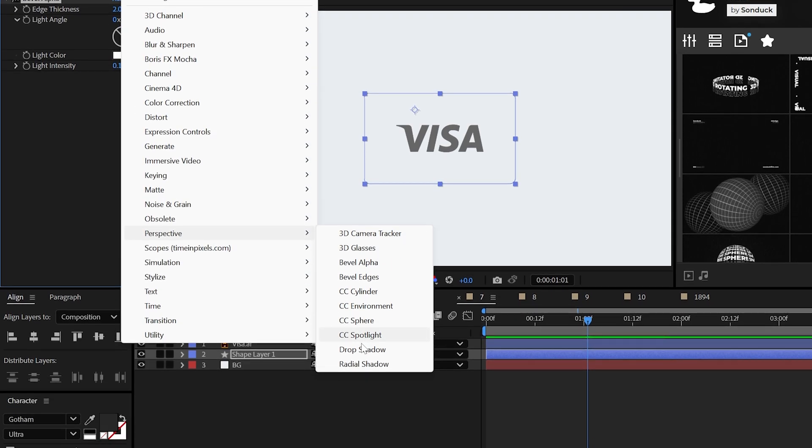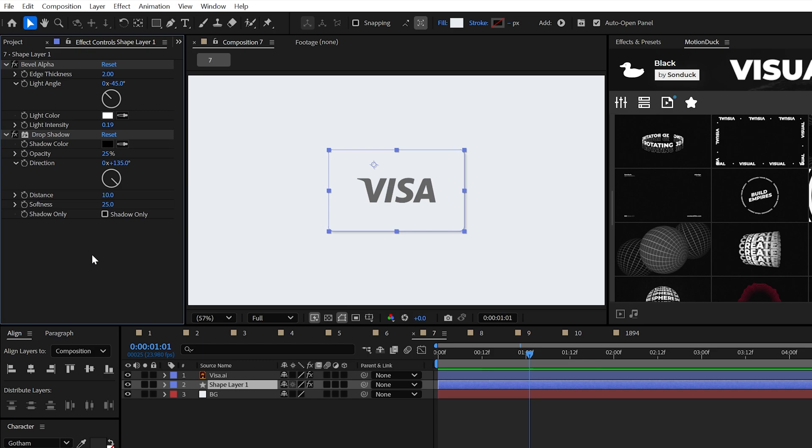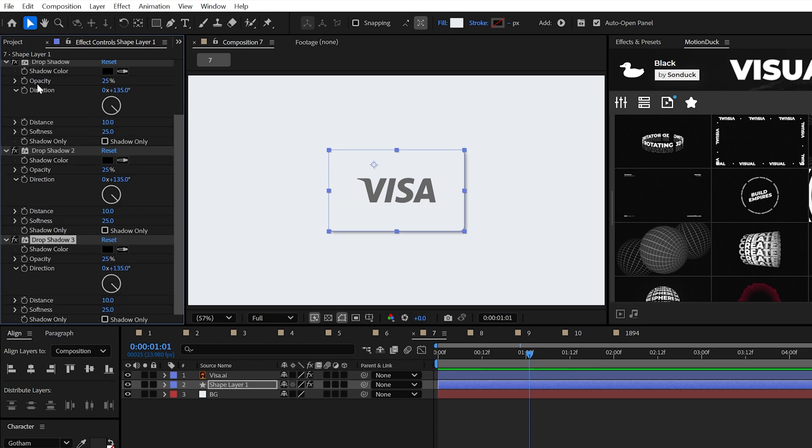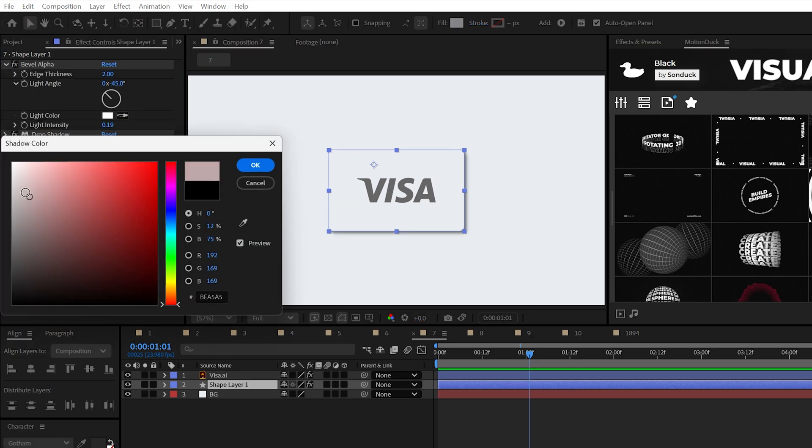Now you can apply the drop shadow effect, set the opacity to 25% and the distance to 10 and perhaps softness of 25 as well. The secret is to duplicate the drop shadow effect two times. And on the third copy...